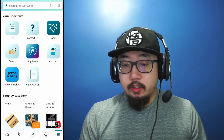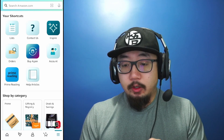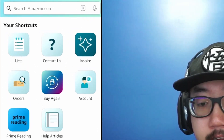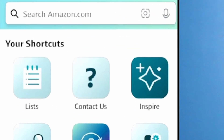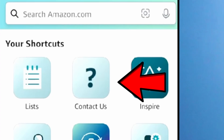From here you should have a few shortcuts and at the top row you should see Lists, Contact Us, and maybe something else there — but click on Contact Us.